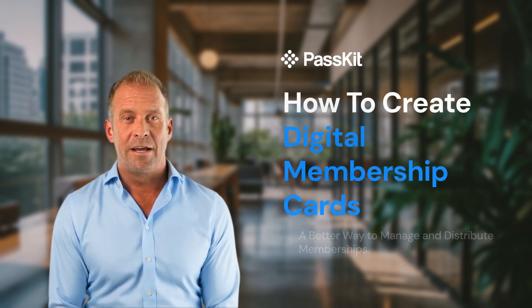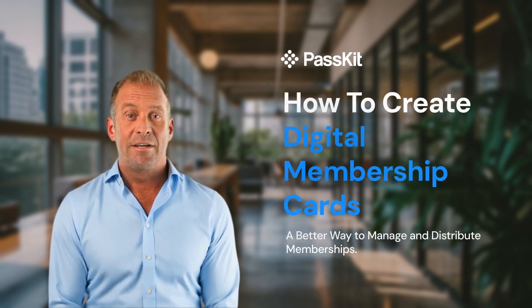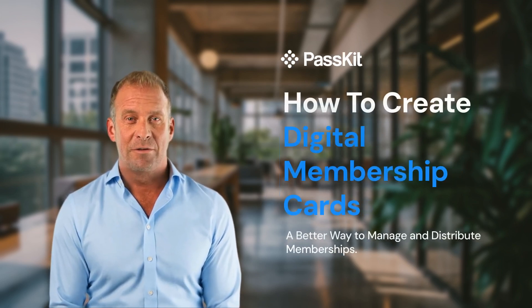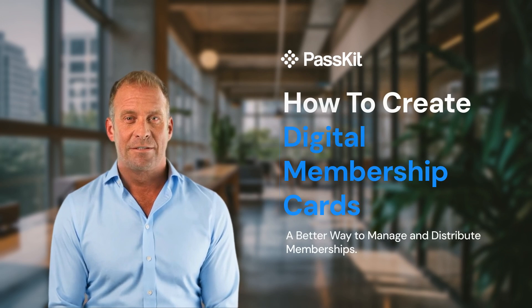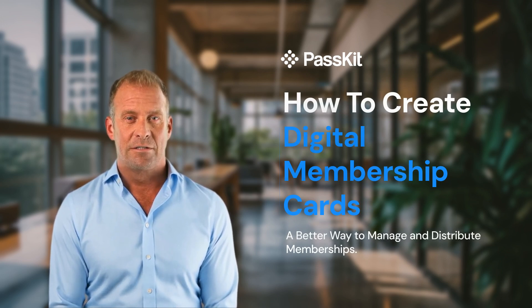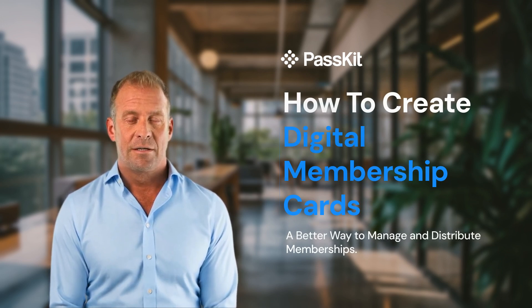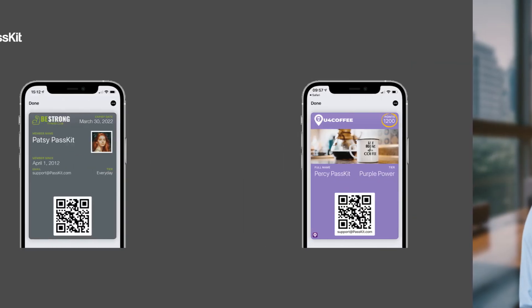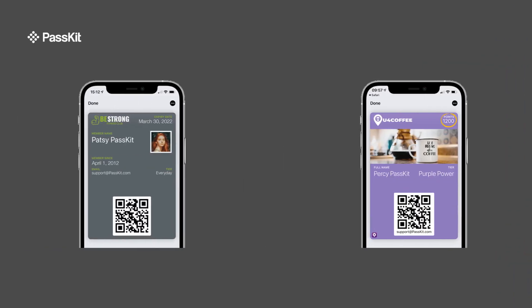Hello and welcome to PassKit. Today, I'll walk you through the simple steps to create your very own digital membership card in just a few clicks. Whether you're running a gym, a community, or a loyalty program, digital membership cards offer a convenient and modern solution for your members.